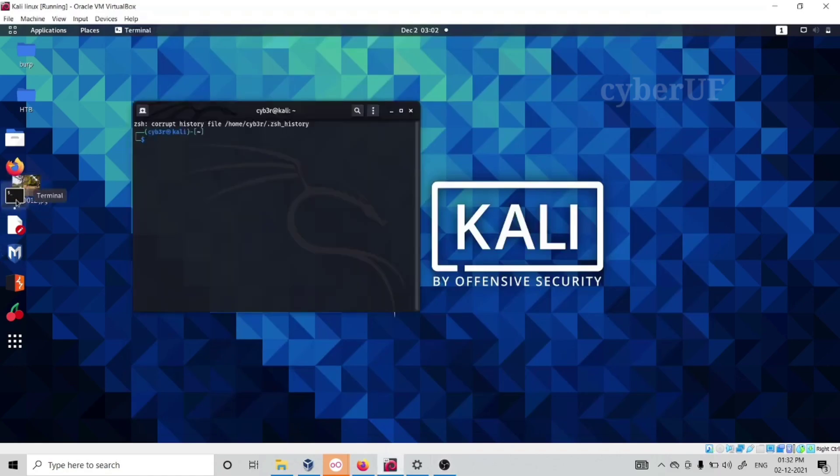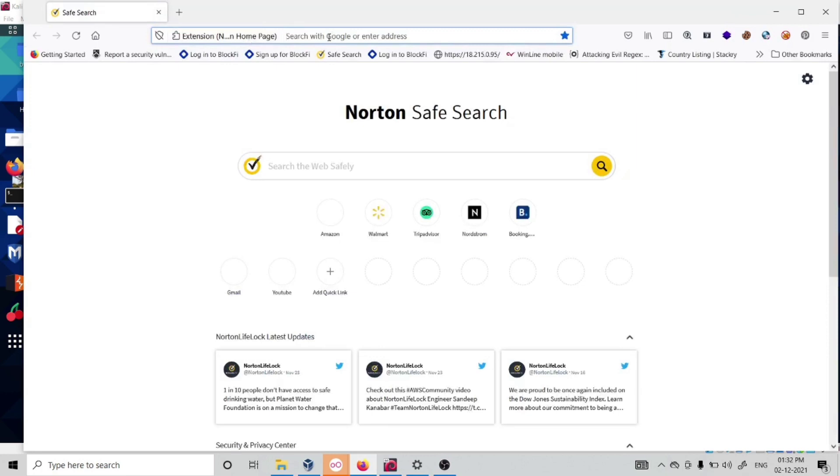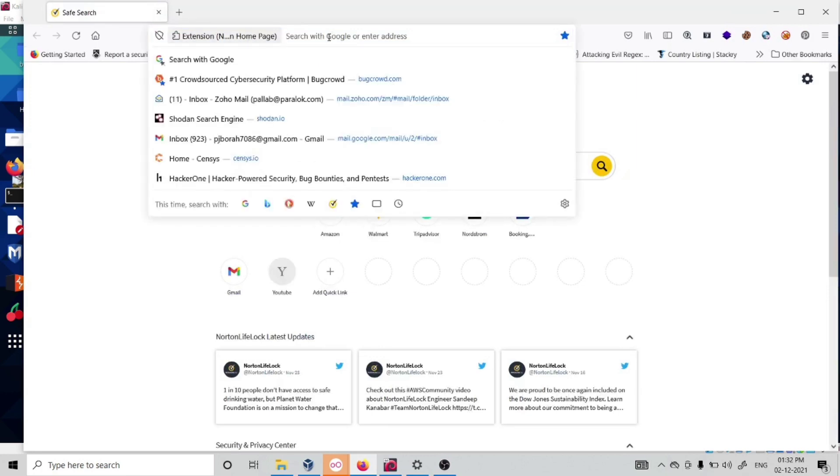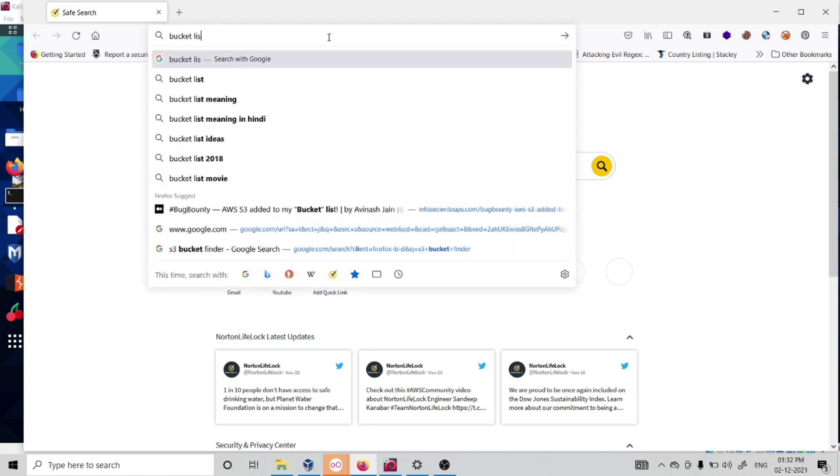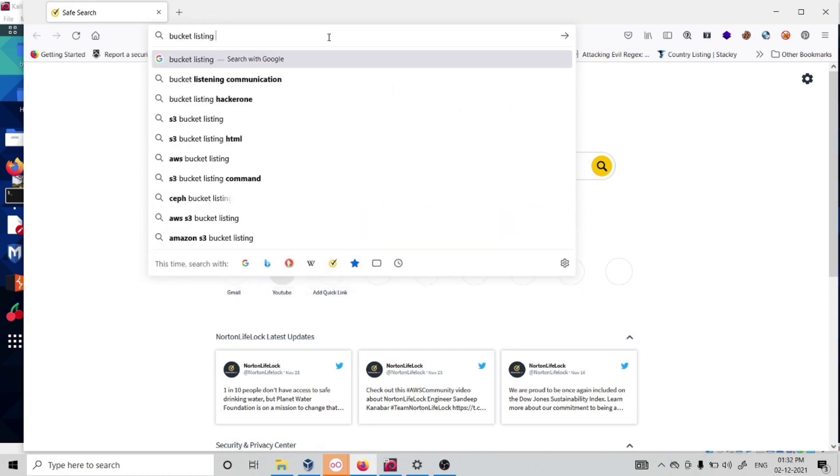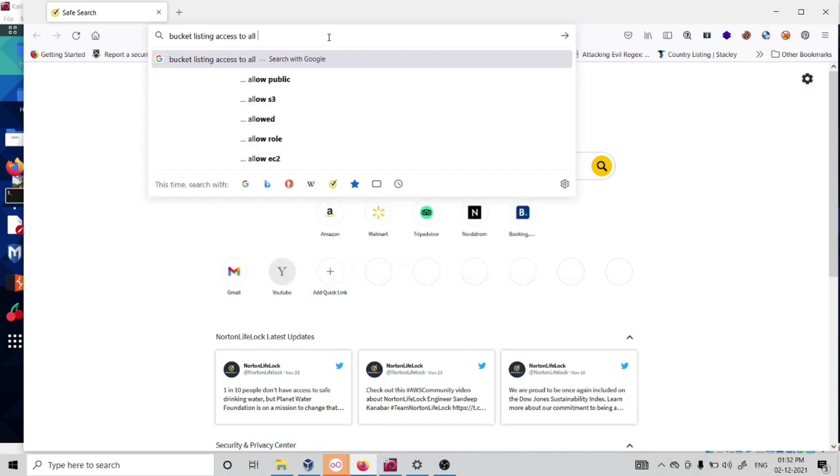Now I'll go through a practical scenario. If you're doing bug bounty hunting you can actually report this. If you find your target is deployed on AWS, you can look for this vulnerability.